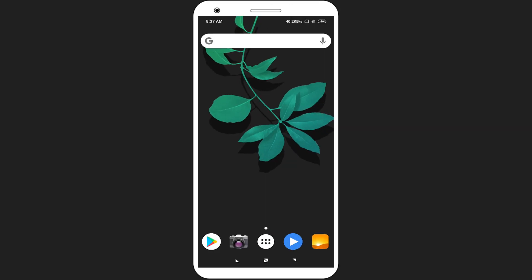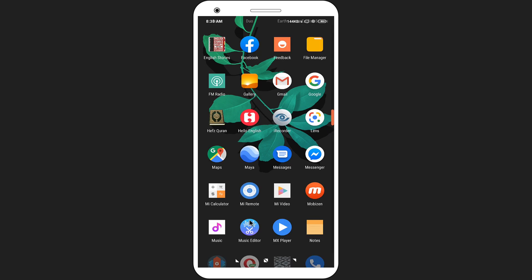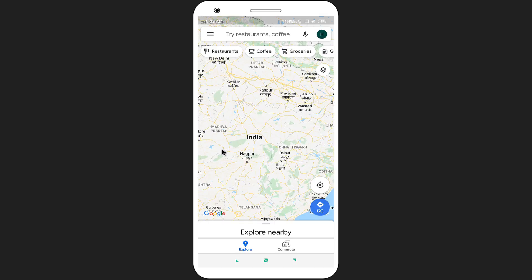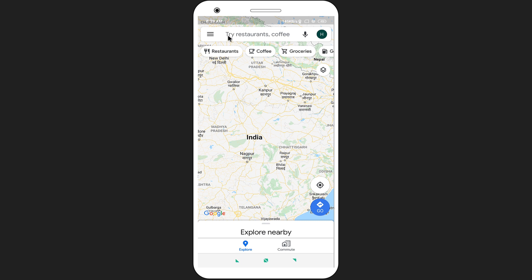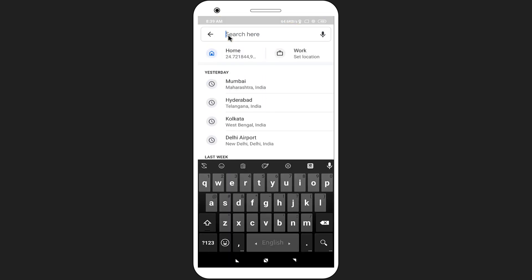Open your Google Maps app. Click on the search bar and input the location you want to save. I want to save the Mumbai area for offline use, so I am searching Mumbai.